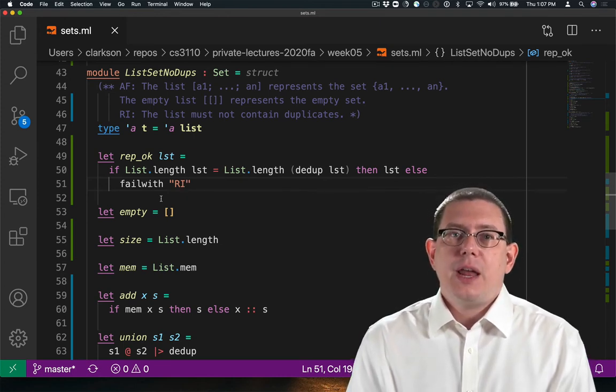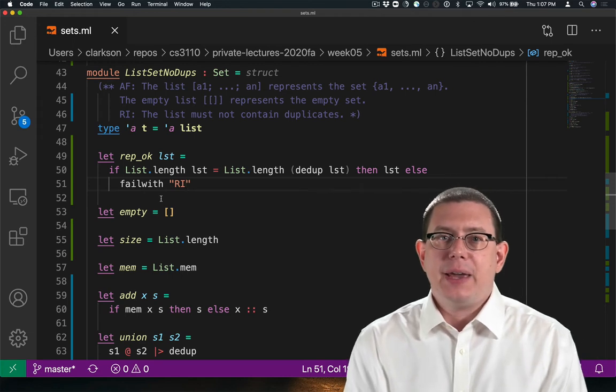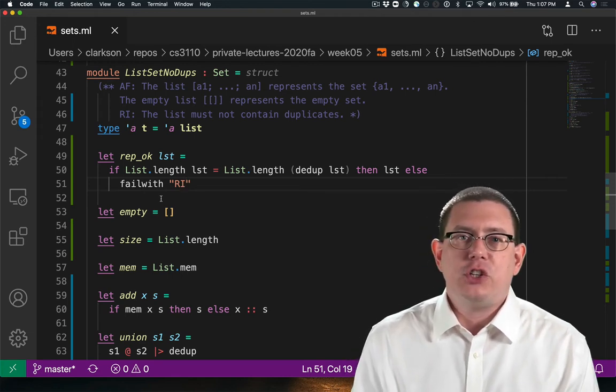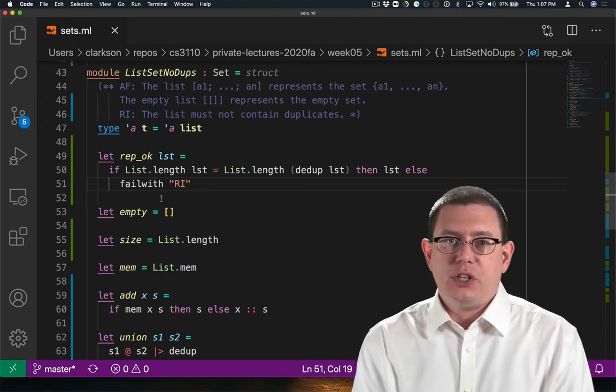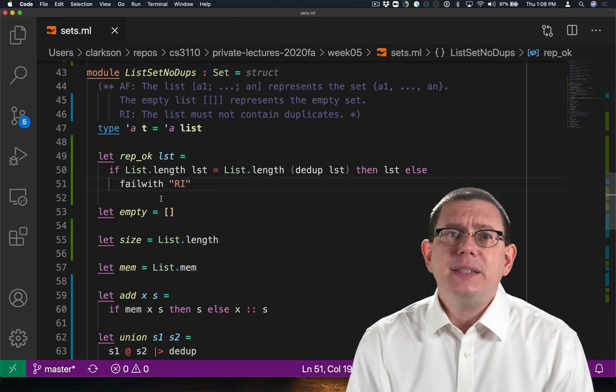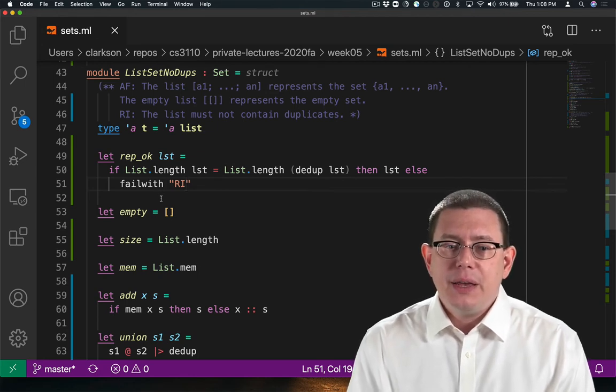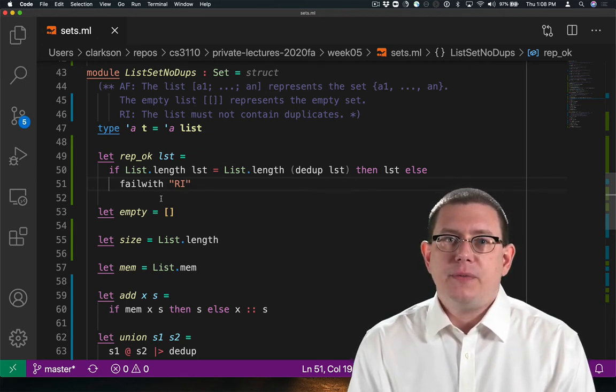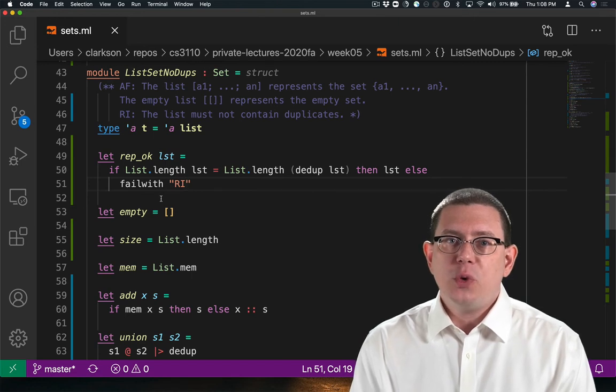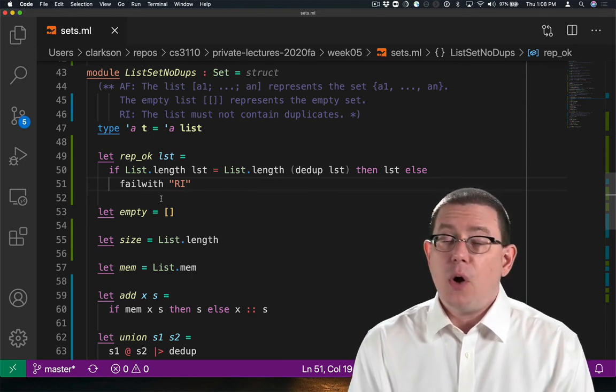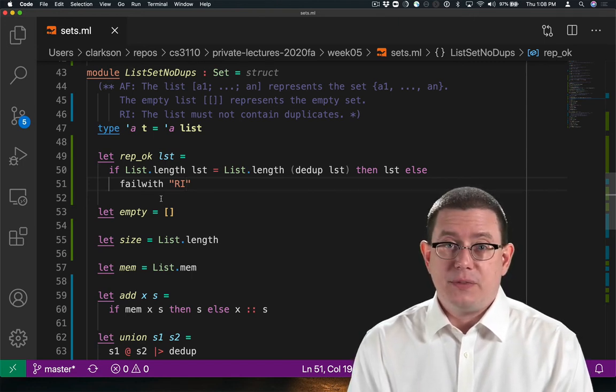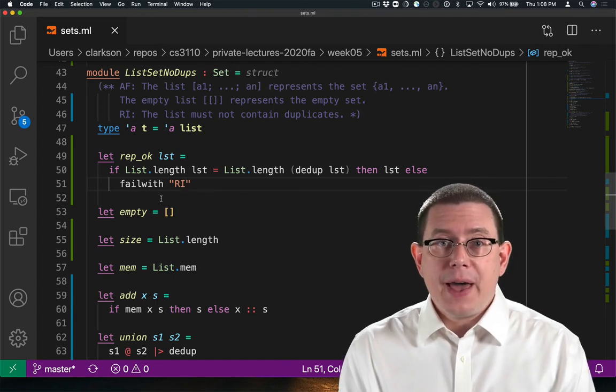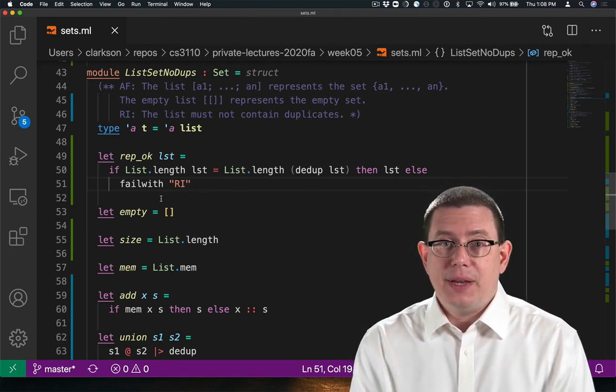Now checking the representation invariant in this way by computing the length of the list and then seeing if that changes when the list is deduplicated, that's an expensive operation, right? Checking this representation invariant is actually going to increase the time complexity of all the operations of this data structure. Let's not worry about that for now. We'll come back to that in a minute.